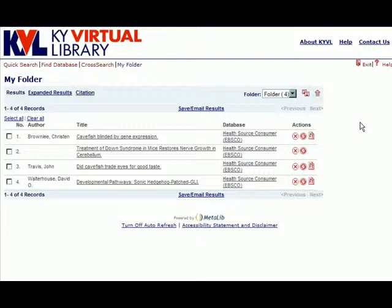The user will not lose the results saved to My Folder by going to another MetaLib module and performing a search.